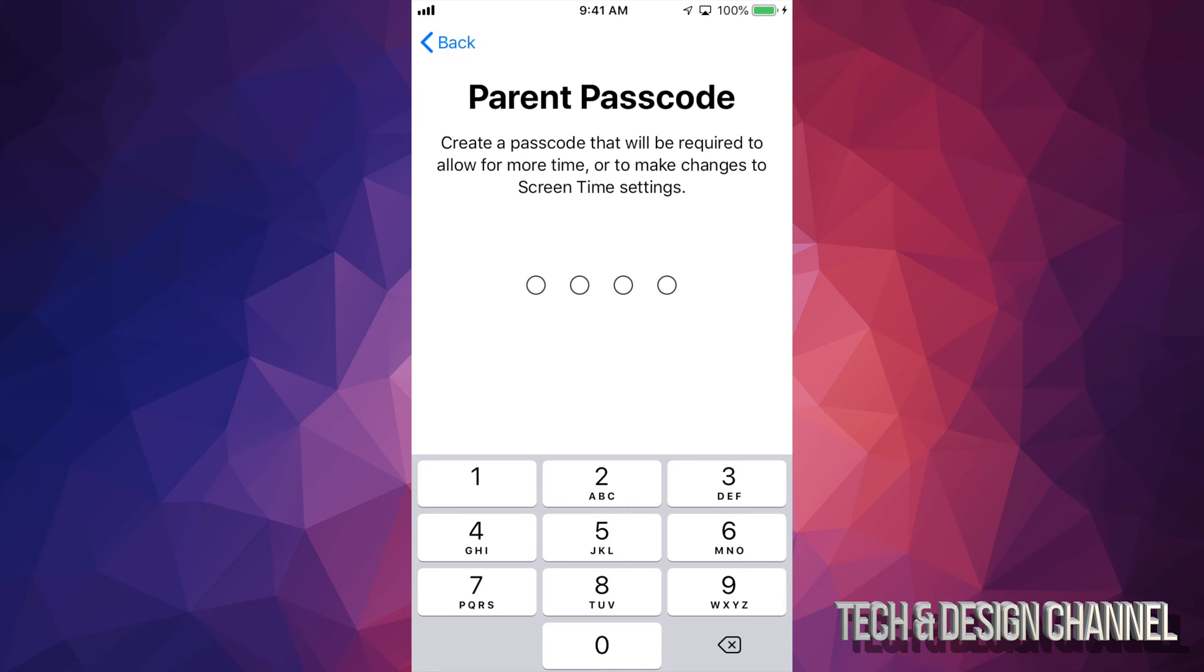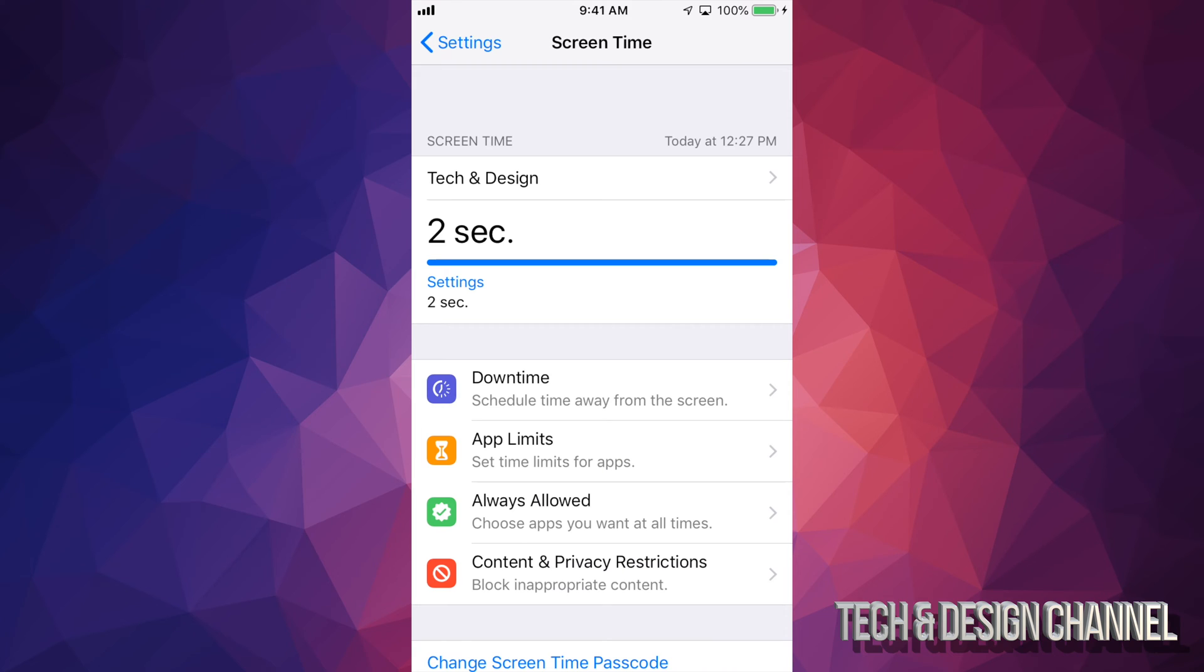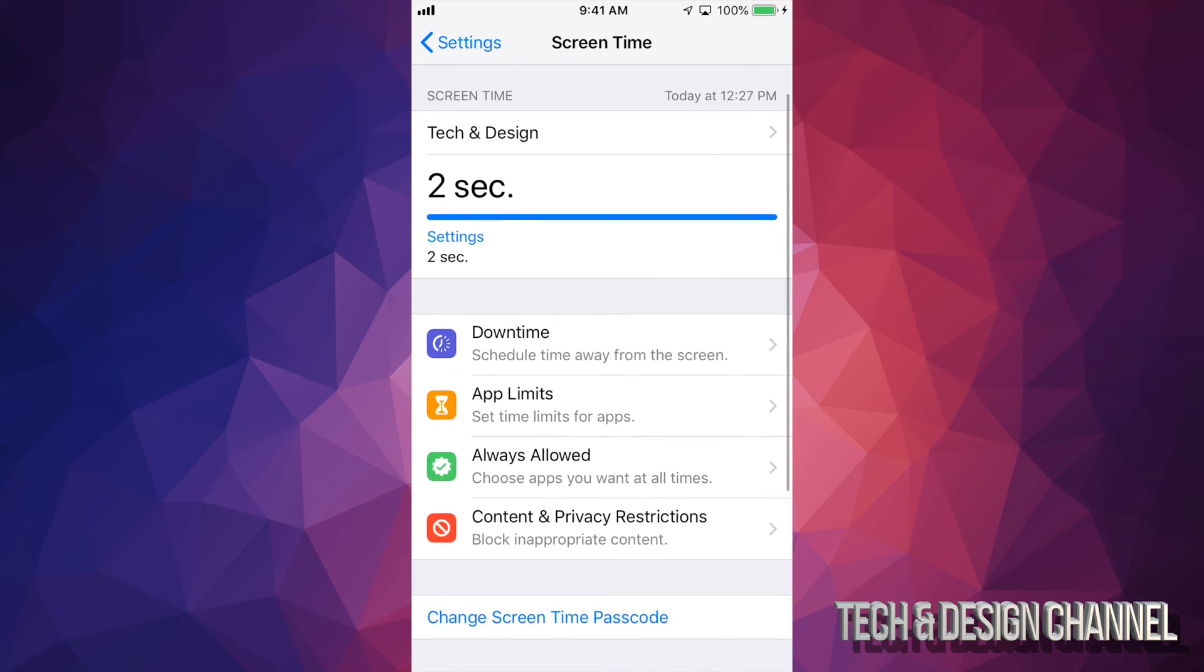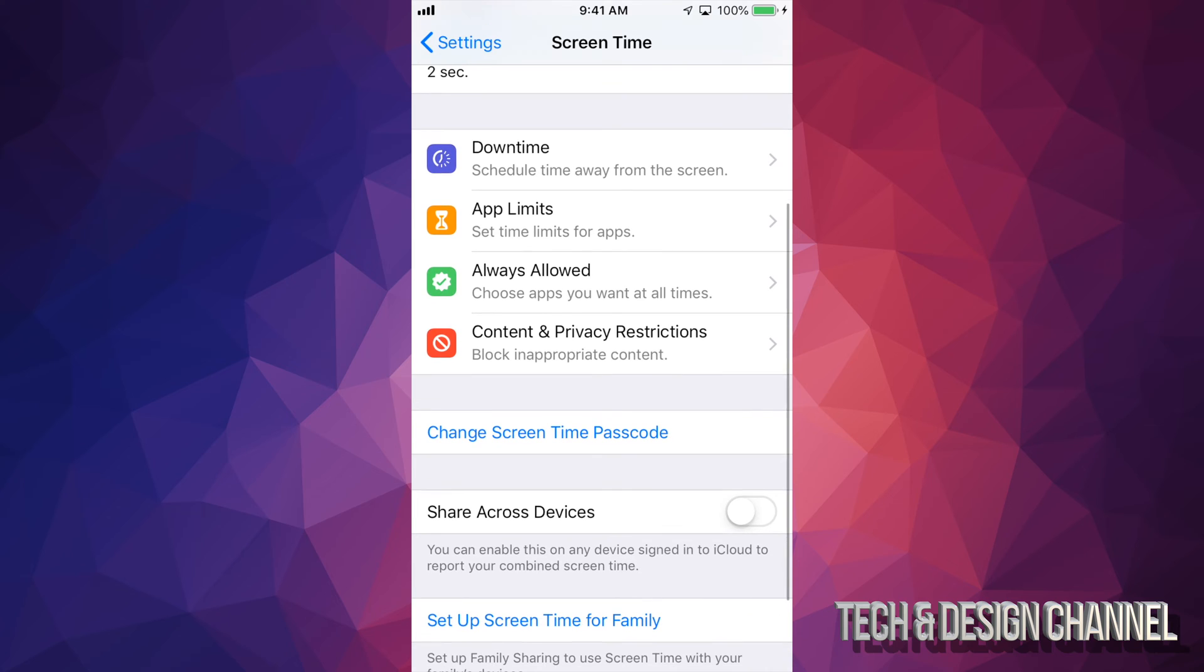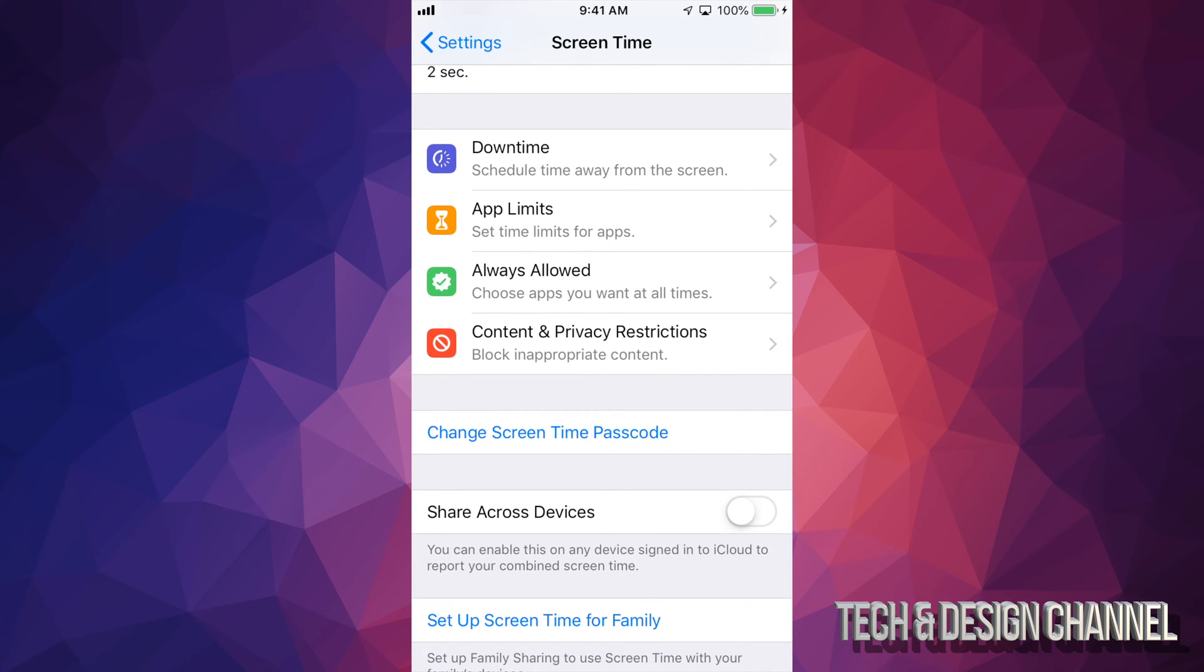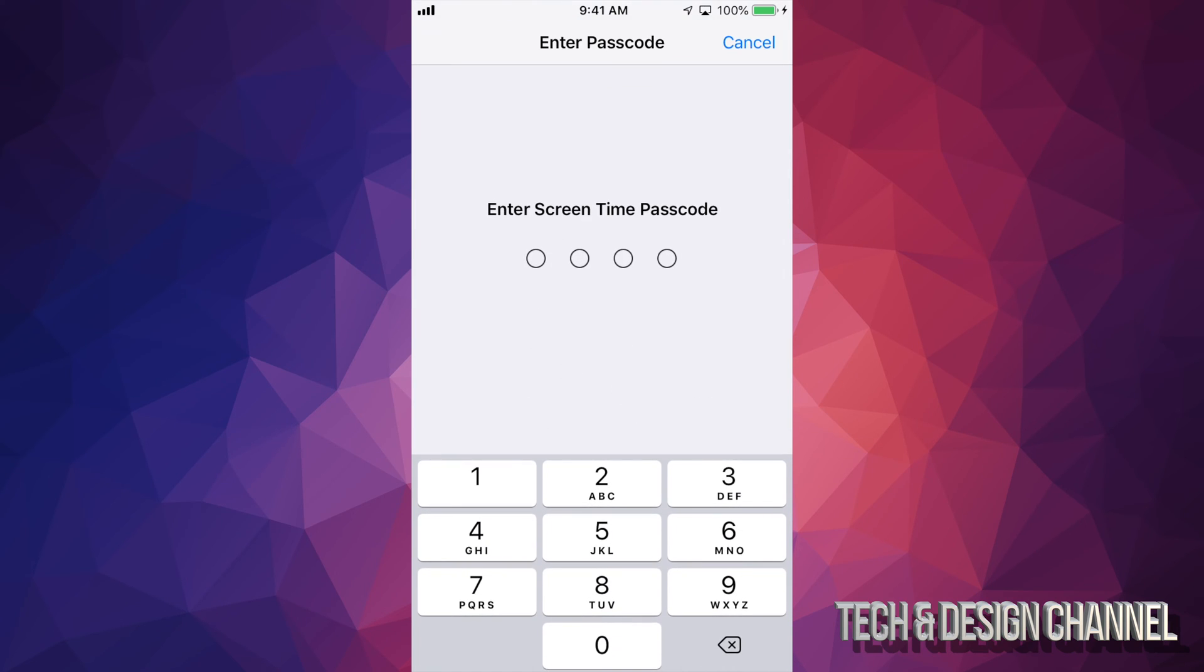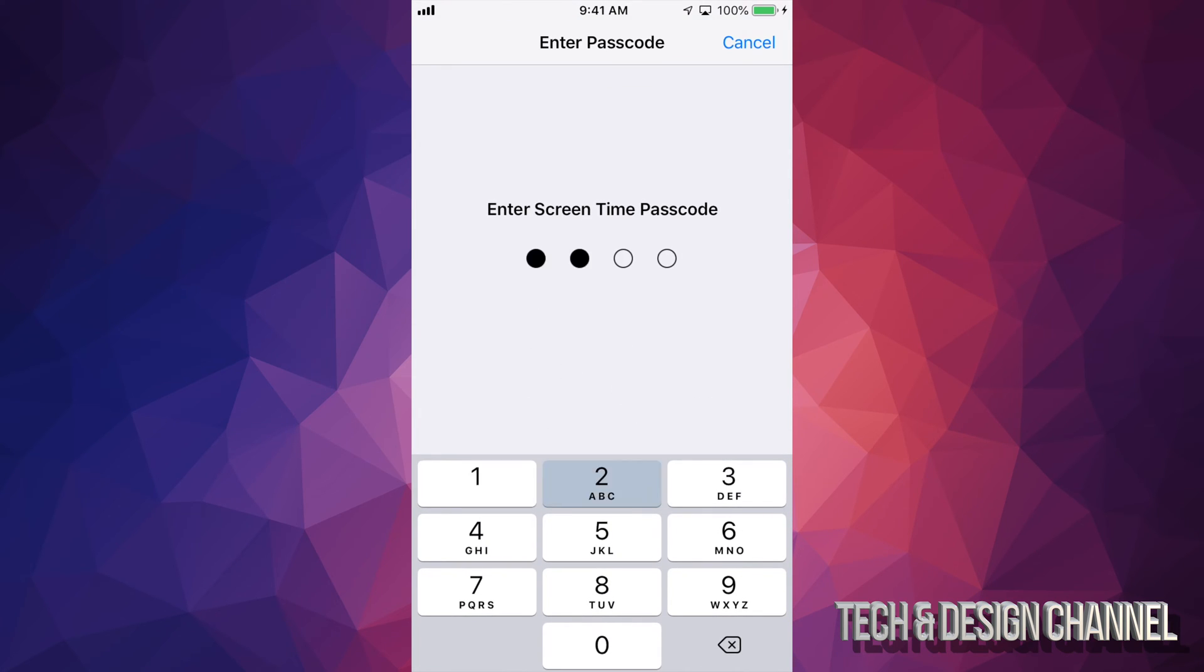You're going to set up your passcode, obviously, your own passcode for you to manage that iPhone. Once you set that up, you'll see this screen right here. This is where everything happens. So under content and privacy, I really wanted to show you that. Just type in your passcode.